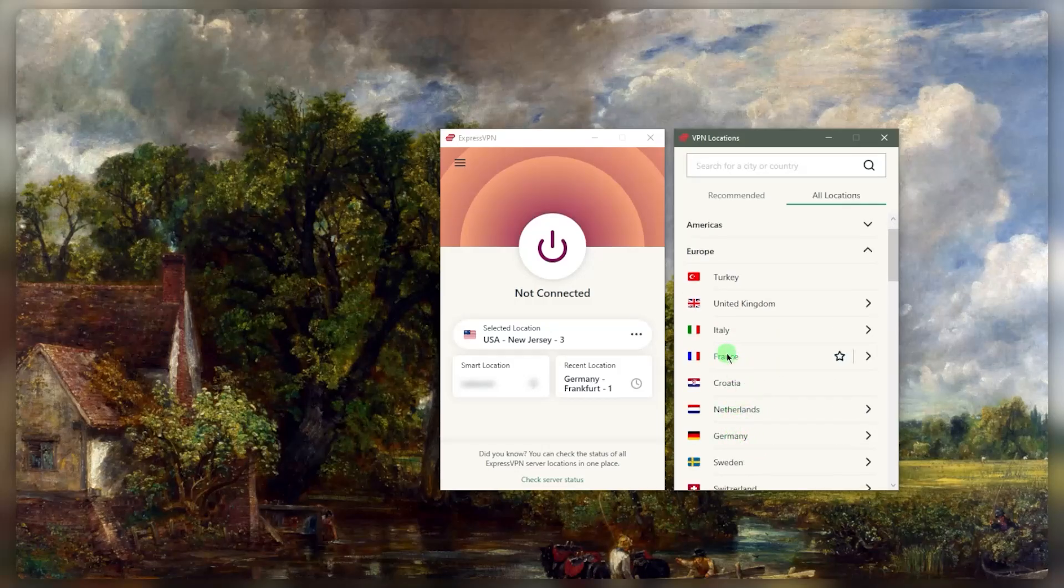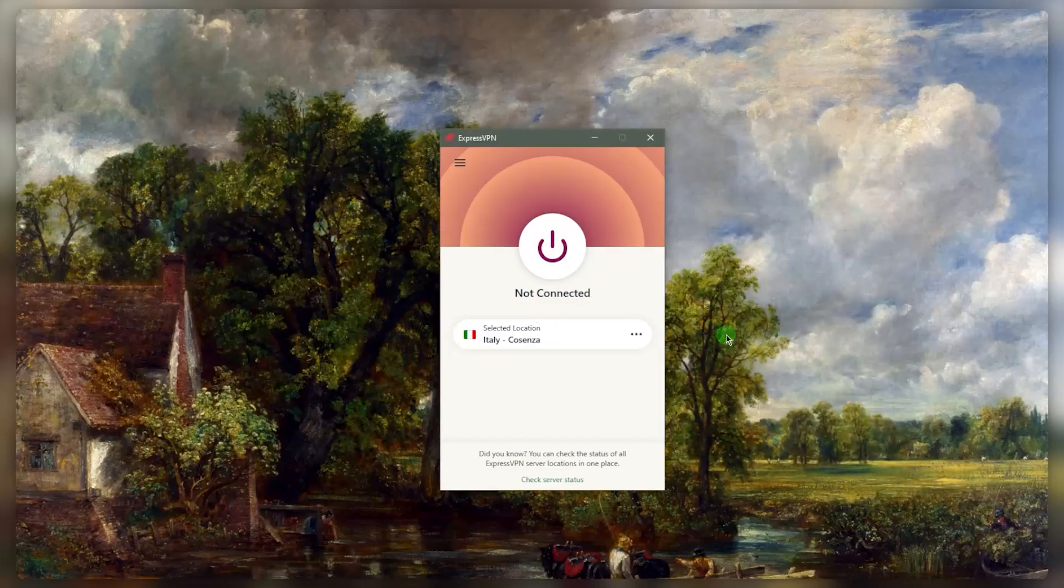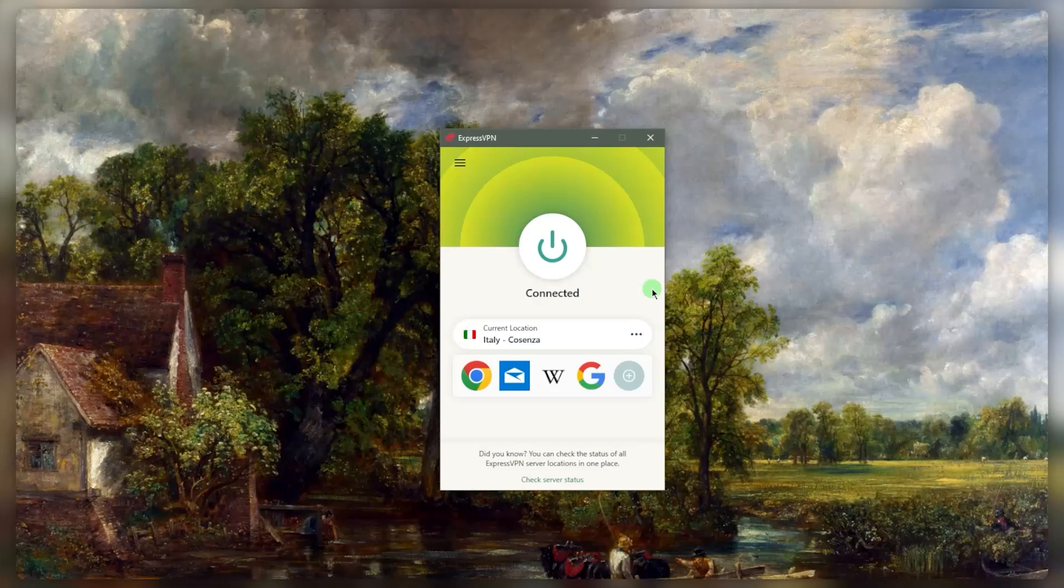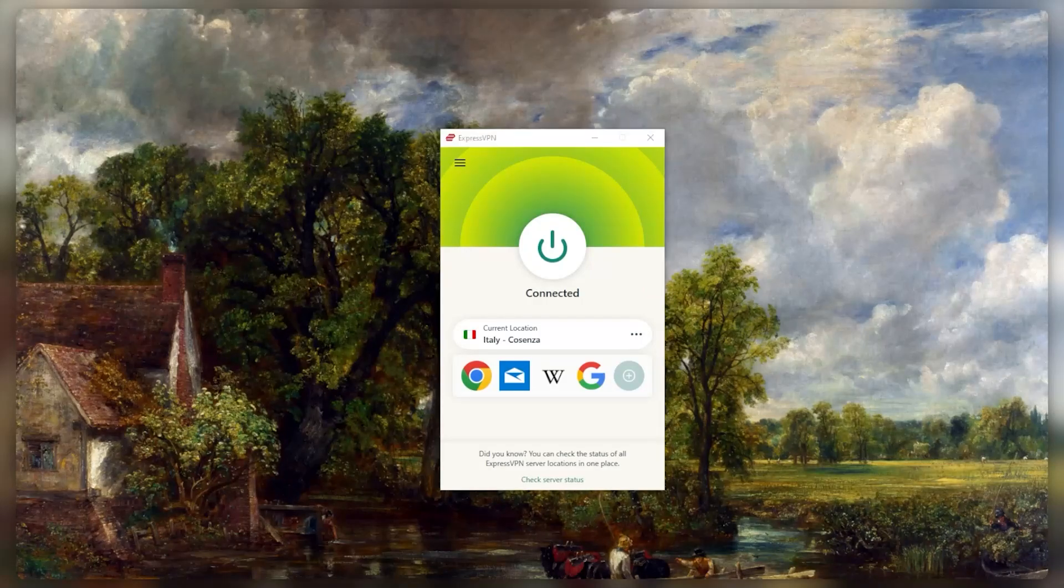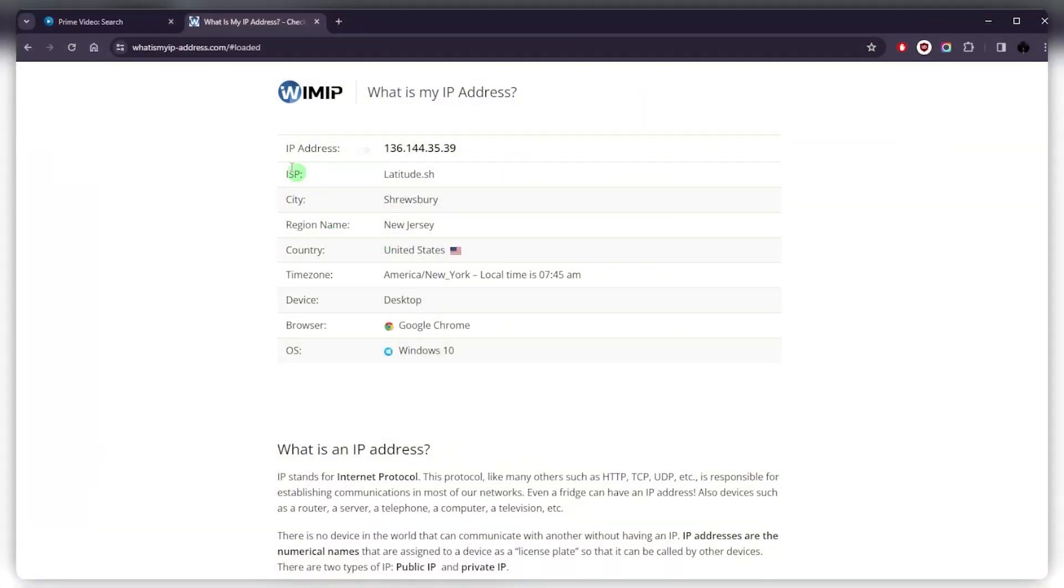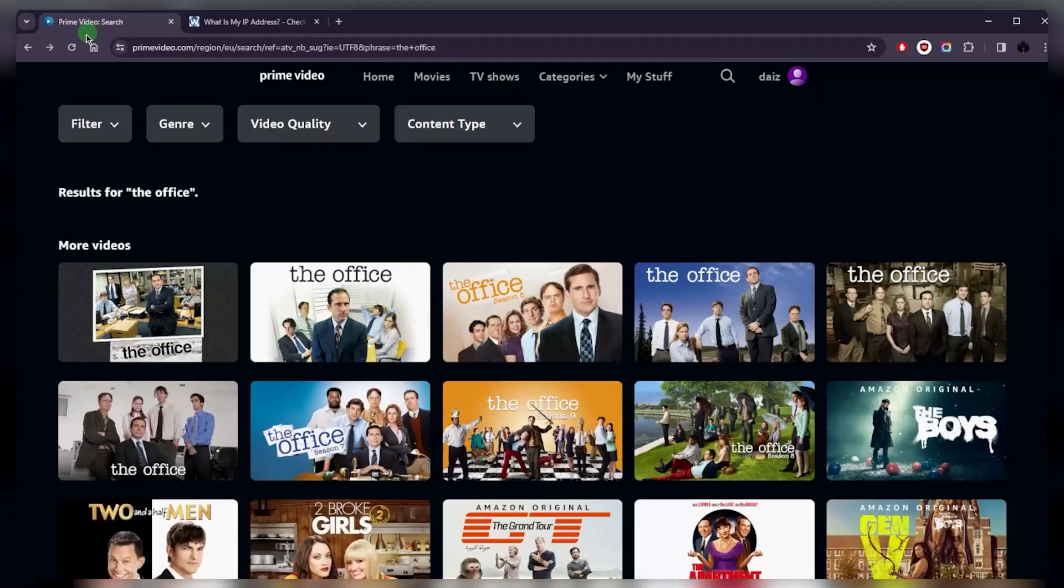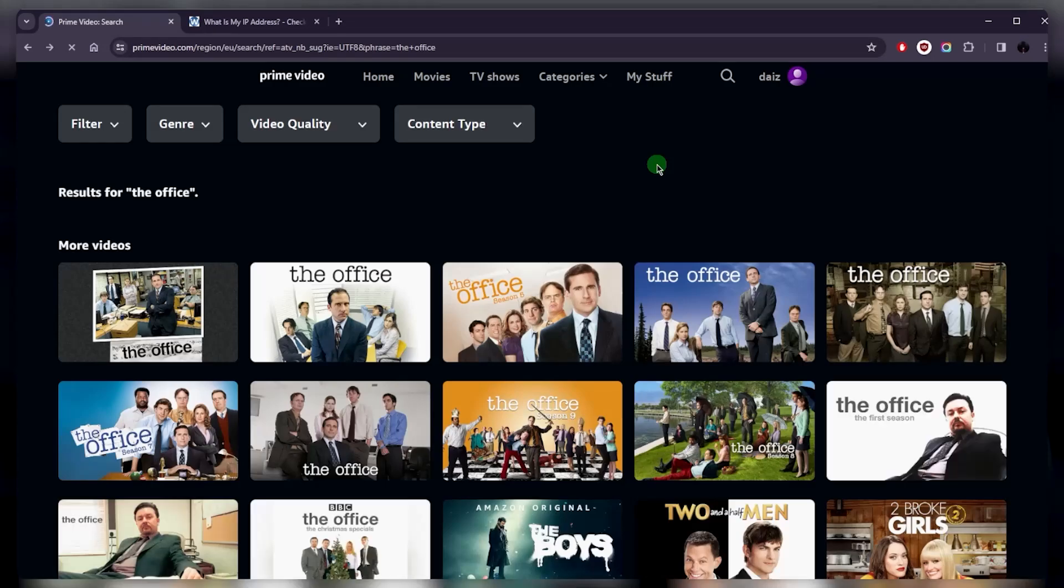Let's say I'm going to connect to Italy. I can either click on Italy and connect it here, or just double-click on Italy and it'll connect me to the VPN. And then I can go to What Is My IP Address, give it a refresh, and it'll look like as if I'm in Italy because I'm connected to the ExpressVPN Italian server.